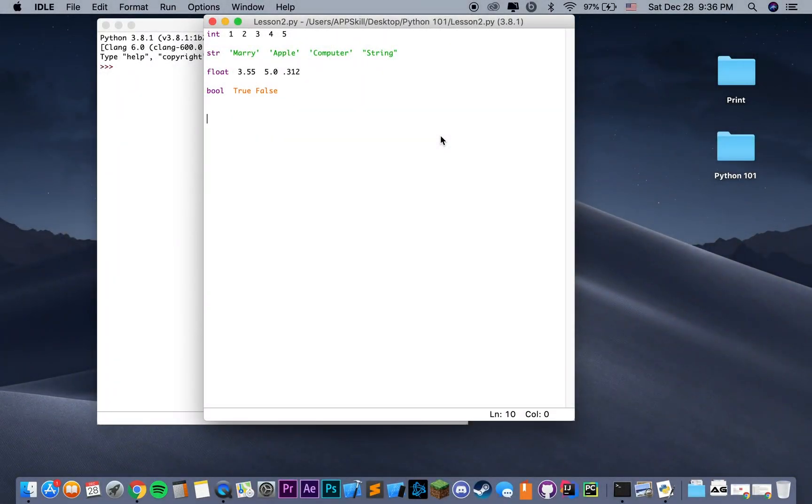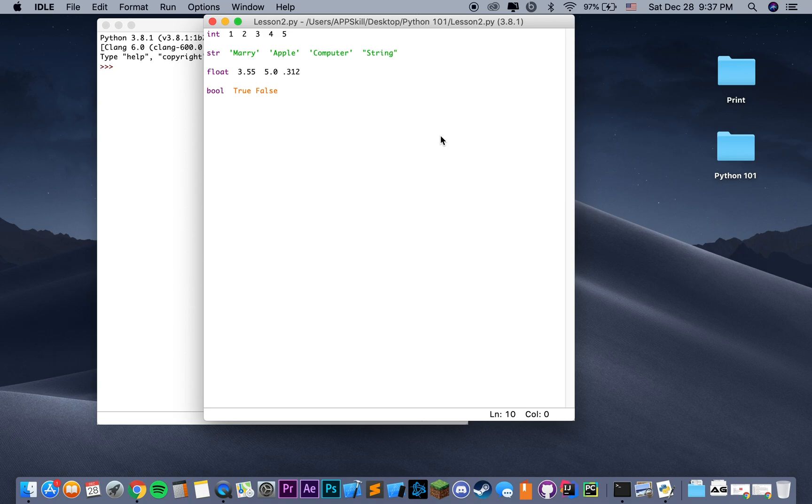Hey guys, welcome back to Python 101. In this video we're going to be looking at primitive types in Python, how to declare variables, and how these objects are stored in the memory.